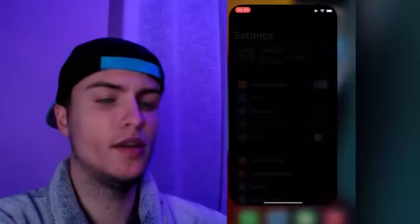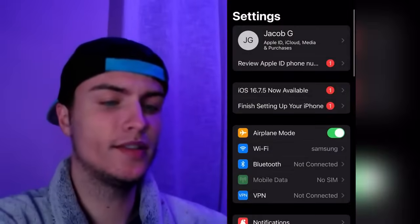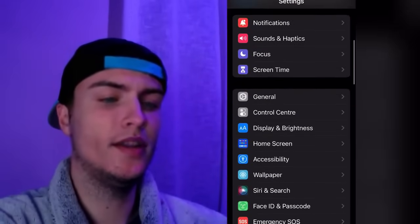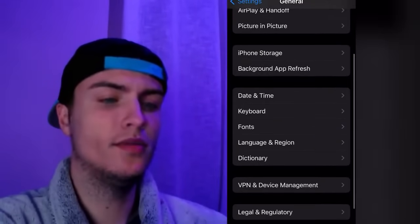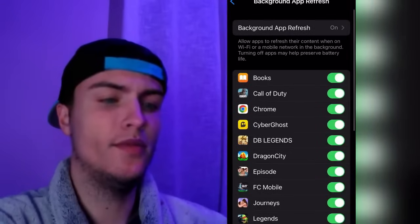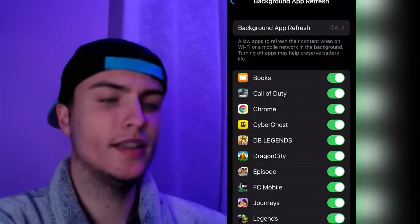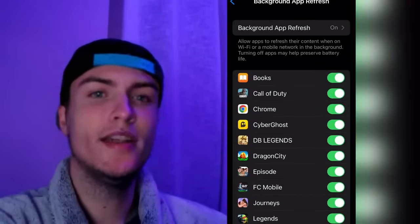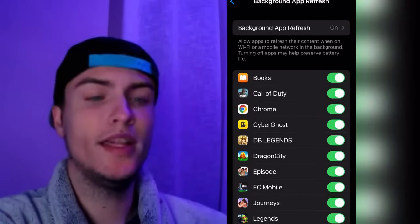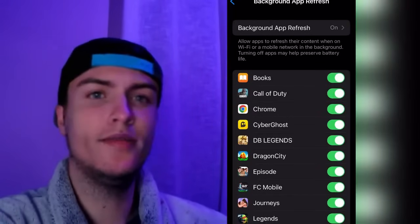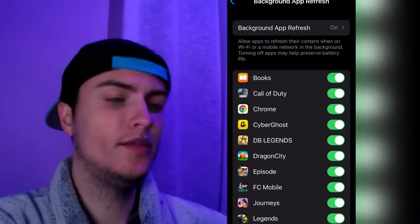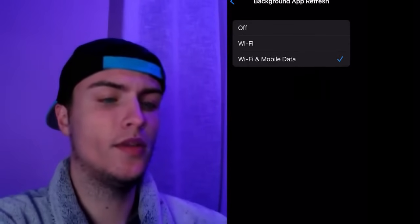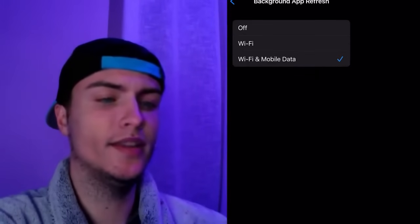To install Nulls Brawl, go to Settings first. Scroll down, go to General, and then go to Background App Refresh. You can see that we have Background App Refresh turned on. This is normally enabled on all iPhones by default, but if you see it turned off, just press it and set it to Wi-Fi and mobile data.